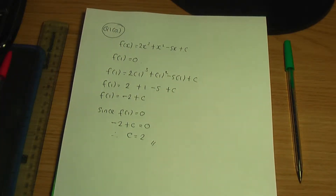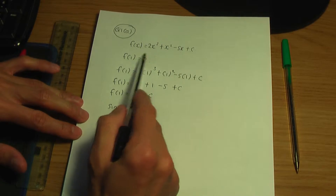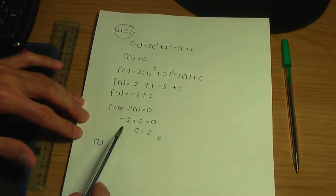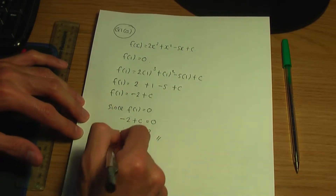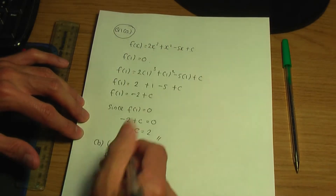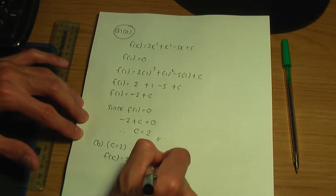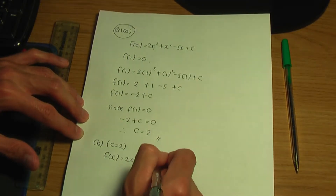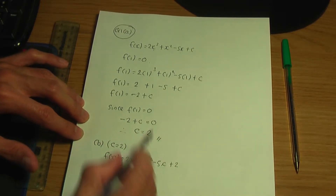In part B, factorise f of x completely. So back to paper and pen. We need to factorise f of x. First things first, let's put the c value, which is 2, into f of x. So f of x will then be 2x cubed plus x squared minus 5x plus 2.